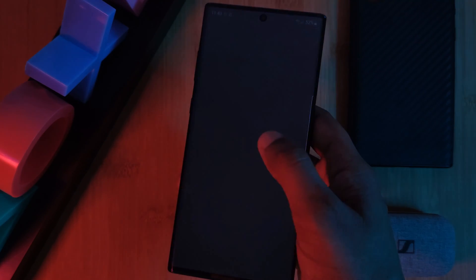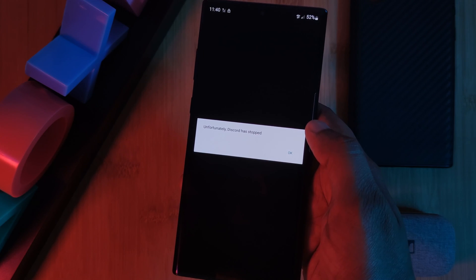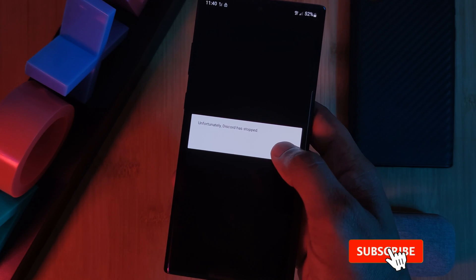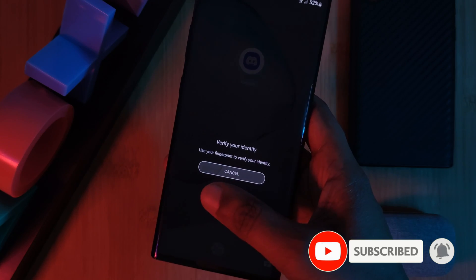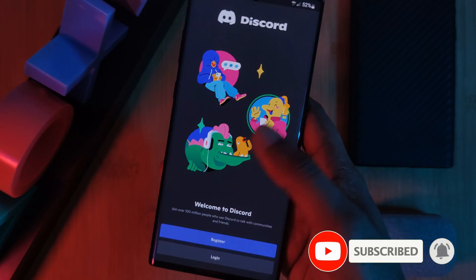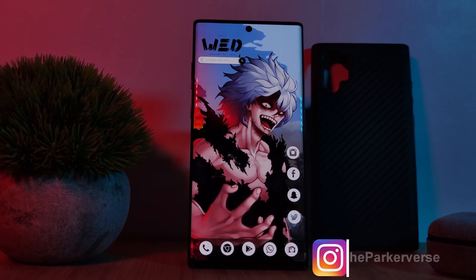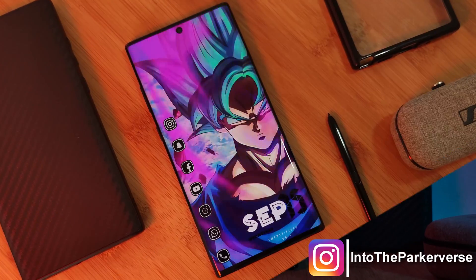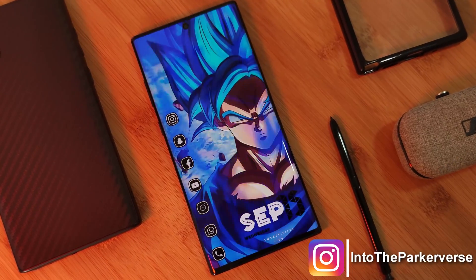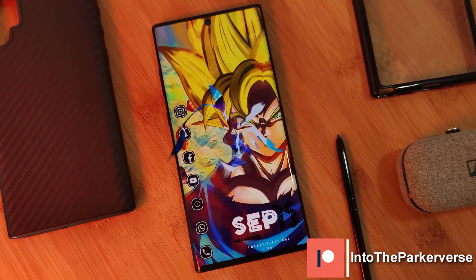Now if you want to lock up your Android apps and even trick others into thinking they're broken, why not check this video out next. If you liked this video and want to see more just like this, make sure to like and subscribe to help support the channel, and why not check out some of my Android customization videos. See you next time on Into the Parkerverse!